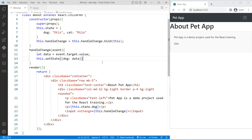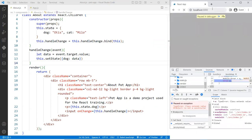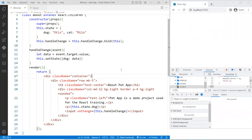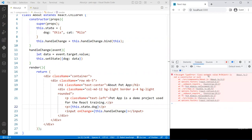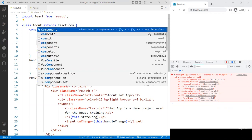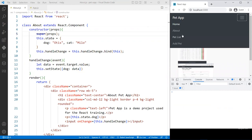There seems to be a bug — let me check what's going on. It says 'extend class not object'. Let me go back to the about component and fix the error.